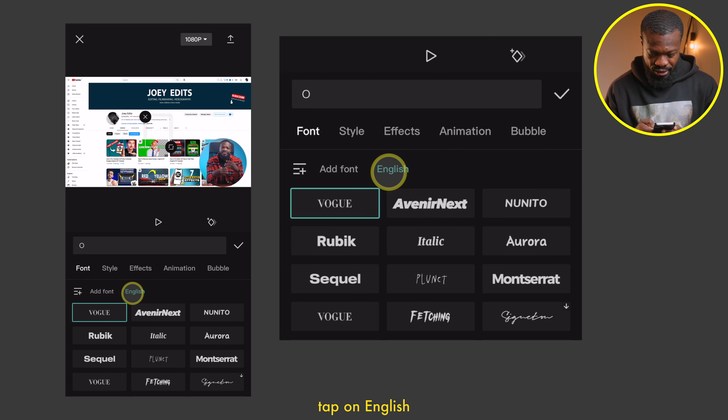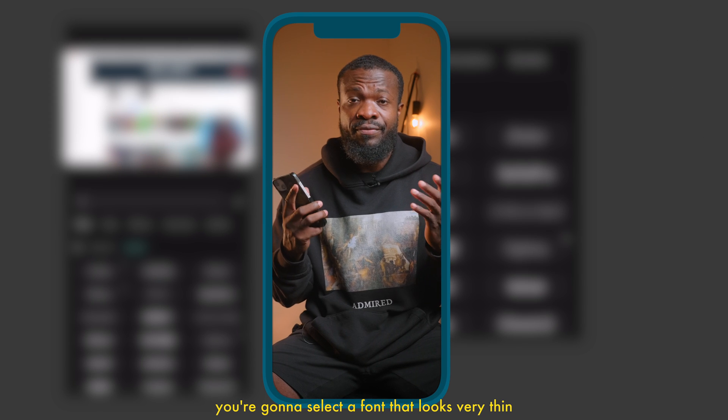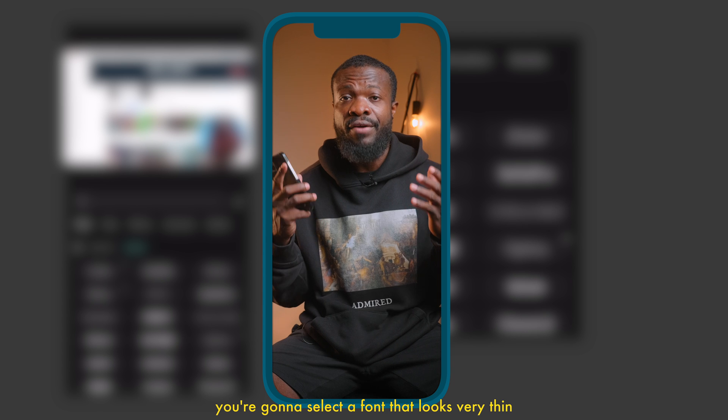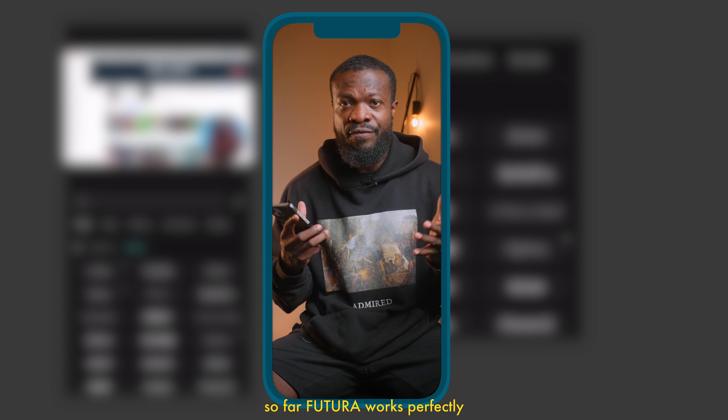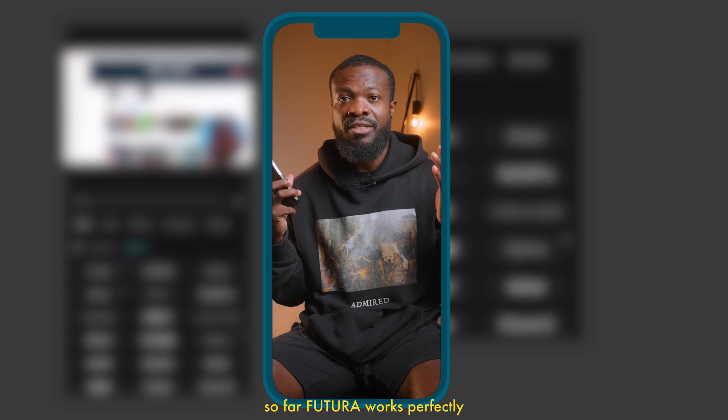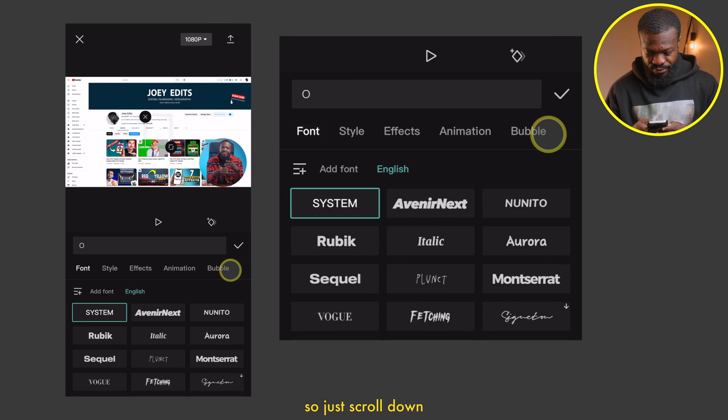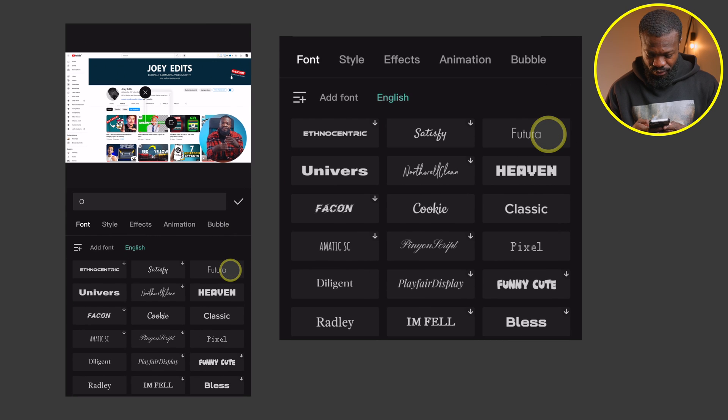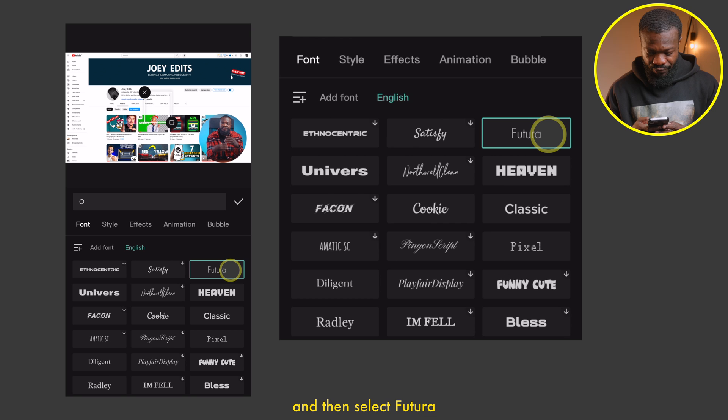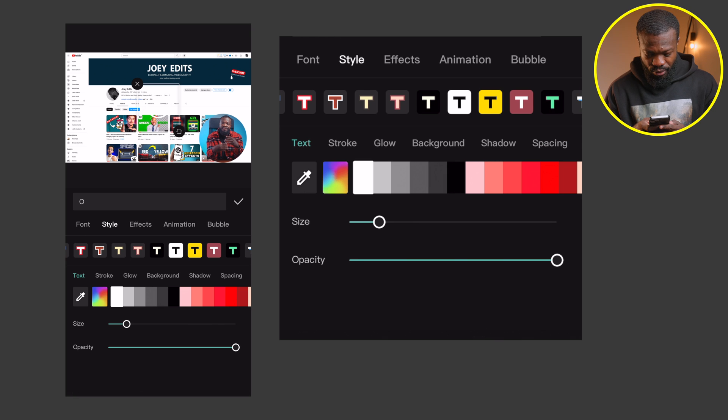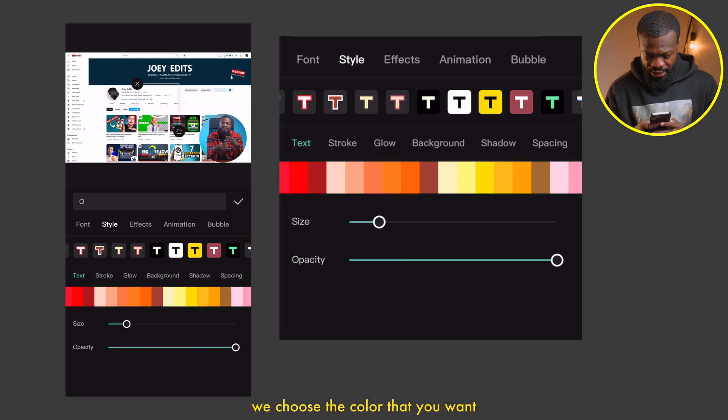Tap on English, and with this font you're going to select a font that looks very thin. So far, Futura works perfectly. Just scroll down and select Futura. And now with the color, choose the color that you want. I'll go with yellow on this tutorial.